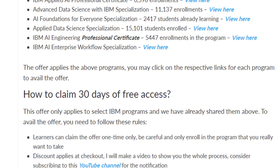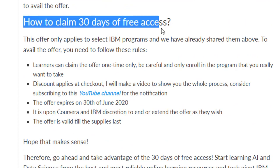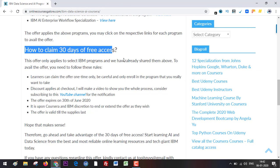So how to claim this offer? As I have already outlined here, this offer can only be availed once, so make sure you only select the program which you are truly interested in, because this is a one-time thing — you cannot enroll in multiple specializations using this offer.